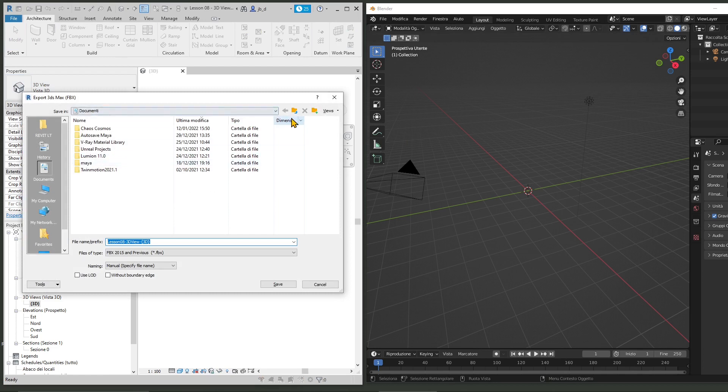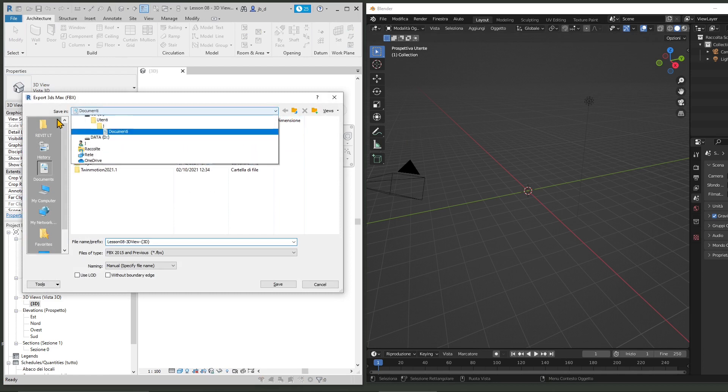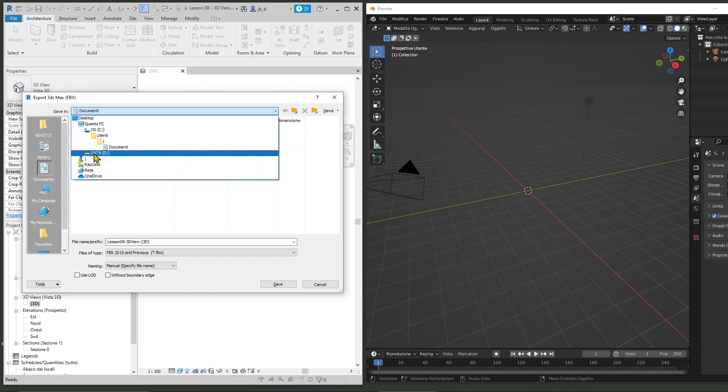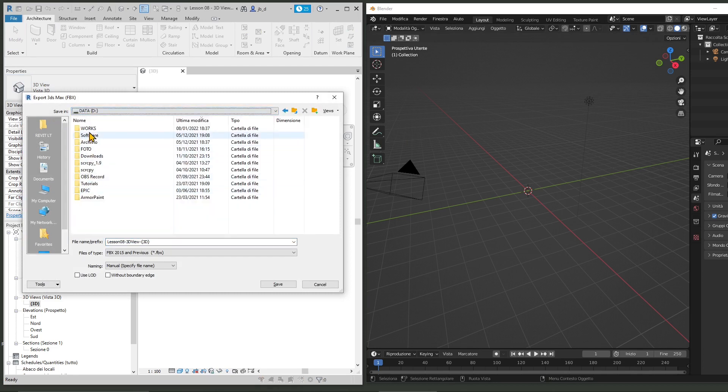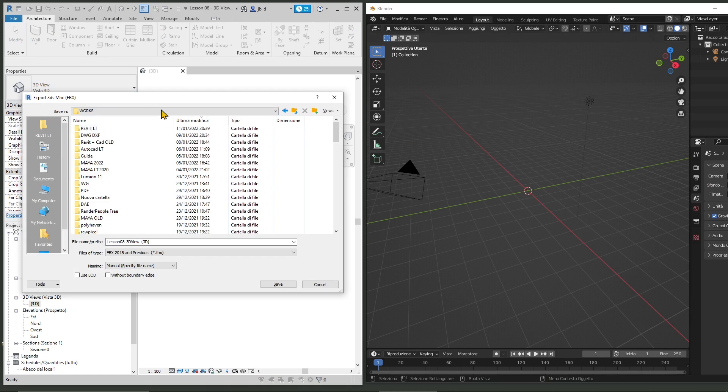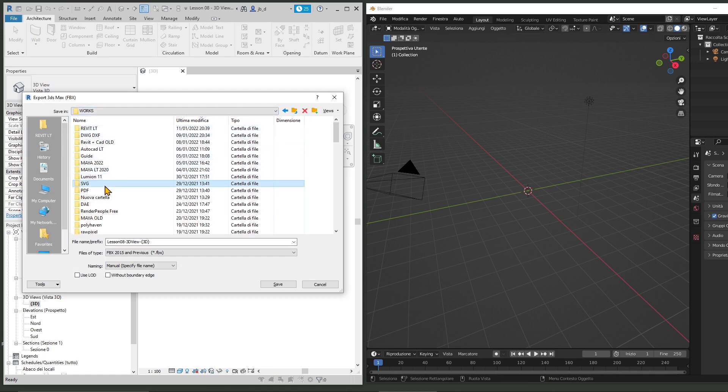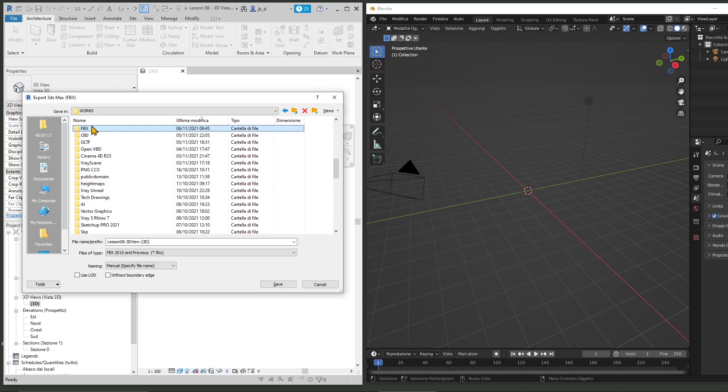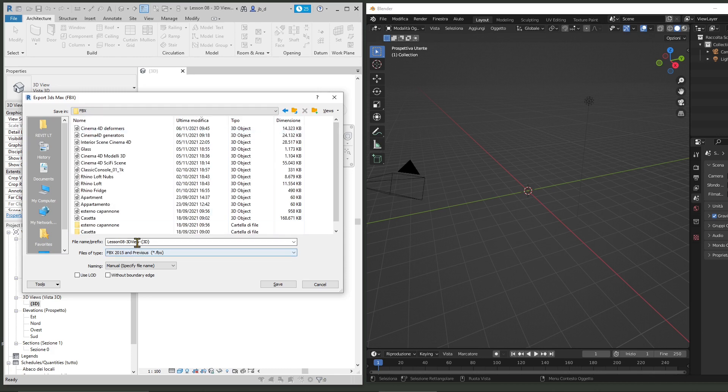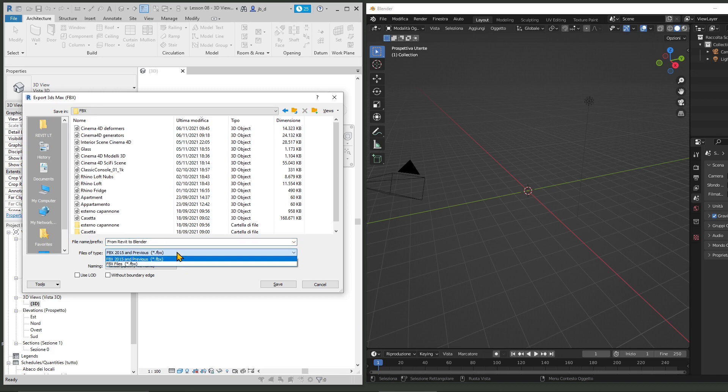So I'm going to export this. I'm going to save this into my folder where I save all my FBX files, and this is going to be from Revit to Blender FBX and we can save it.